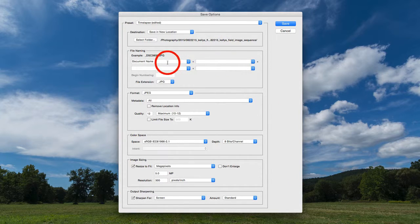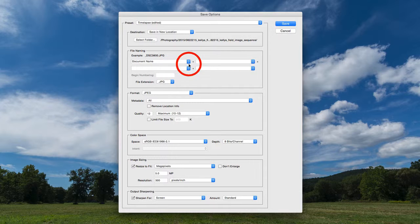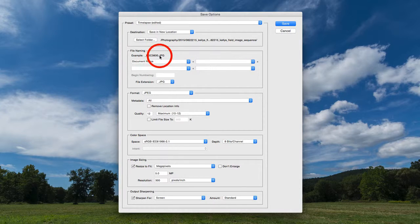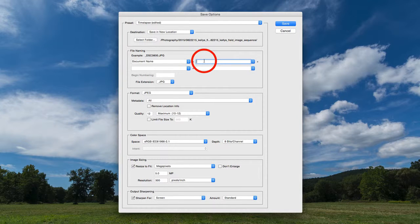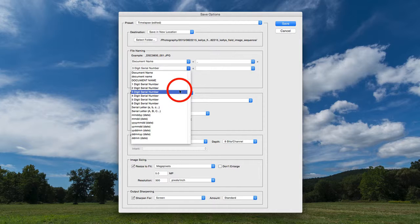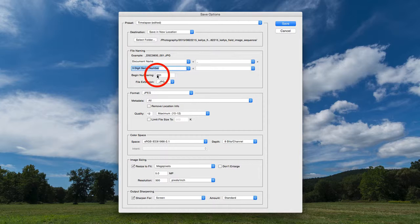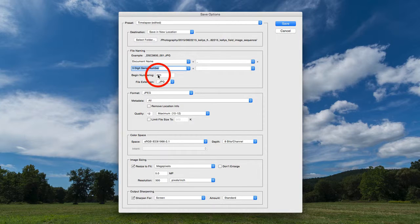We have an opportunity to rename the files. The important thing when bringing images into Photoshop is that they come in as a concrete sequence. With the original file name, Photoshop can sometimes get a little confused and may show an error or skip images. To alleviate that, I'll put an underscore in the second field and in the third field select a three-digit serial number beginning at 001. That gives us a concrete numerical sequence from 001 all the way through to 720.